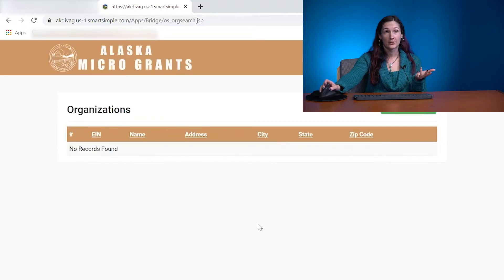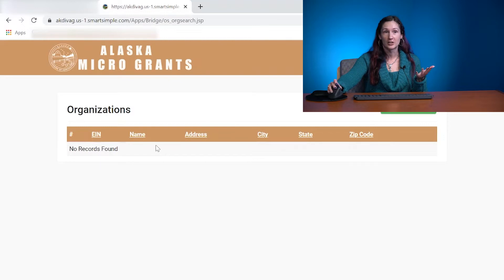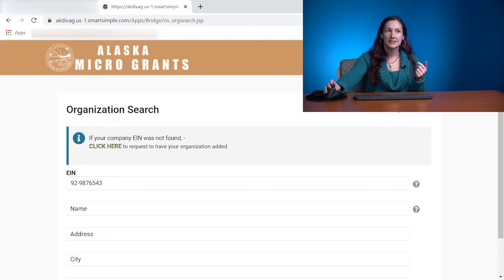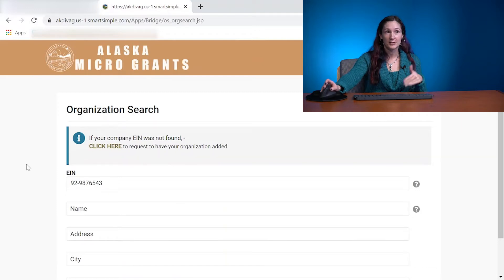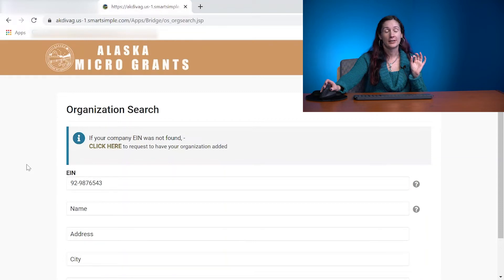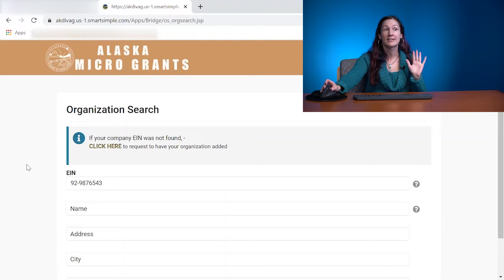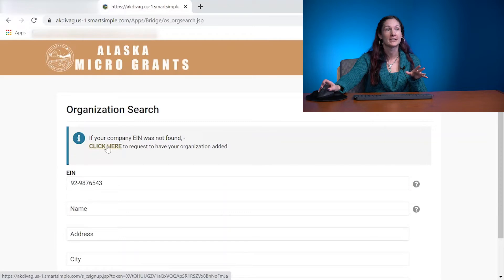Of course it says no records found. If it were a legitimate one, it would come up right here and you would click into it. To be completely honest, the way that this searches, chances are legit nonprofits will be in there. But schools, tribes, and some cities might not show up. So we do have this workaround for you.